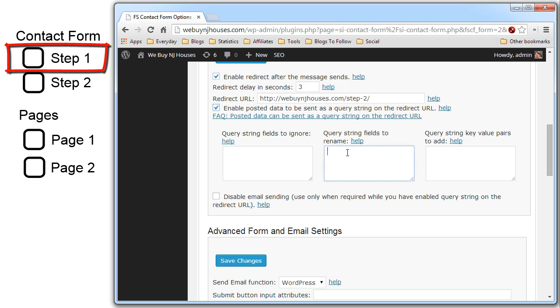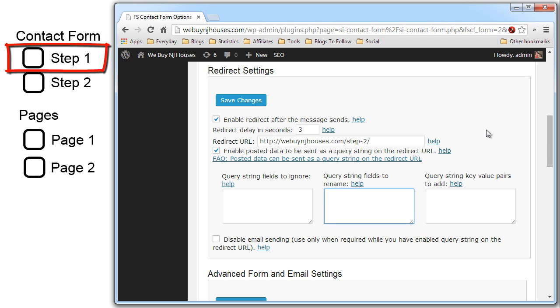Now the last thing we have to do is map the fields. So what you do is do exactly like this. From name equals three name. Now let me explain this a little bit. In the fast secure contact form the name and the email field have special system names. They call them from name and from email. The fields that you add yourself you can just use the field name that you put in, like phone or street or zip. You don't need the from underscore.